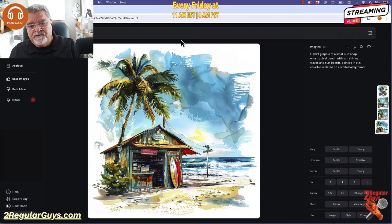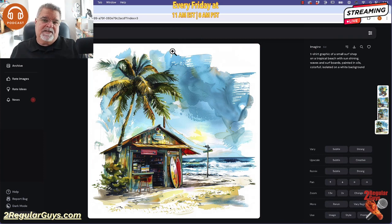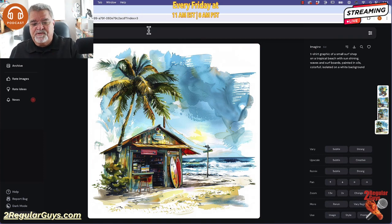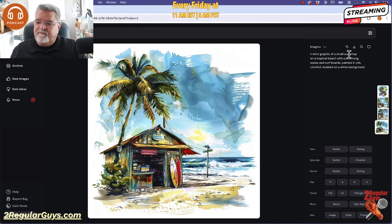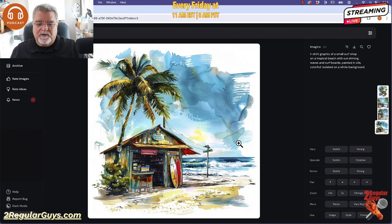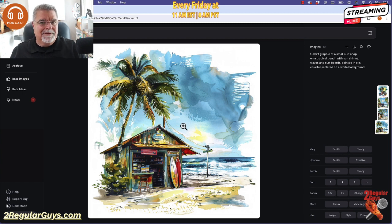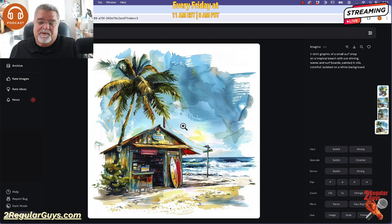What you see here happens to be an image that I generated in Midjourney. I like it, I dig it, although it's not exactly what I asked for. If you look at my prompt: t-shirt graphic, small surf shop, tropical beach, sun shining waves, surfboards, painted in oils. It's kind of watercolor-y looking to me — not really oils — but it still looks cool, so we go with it.